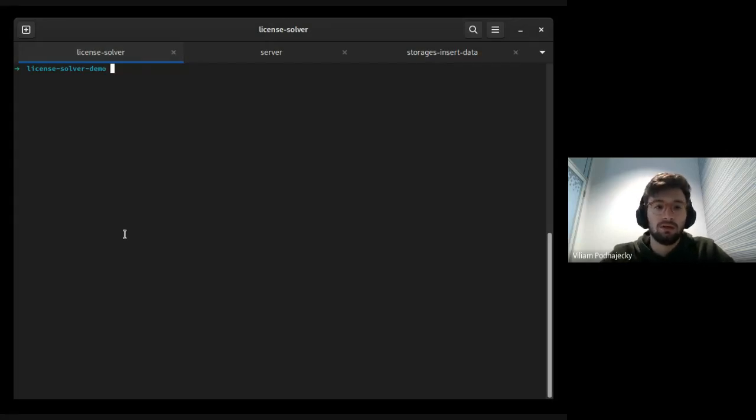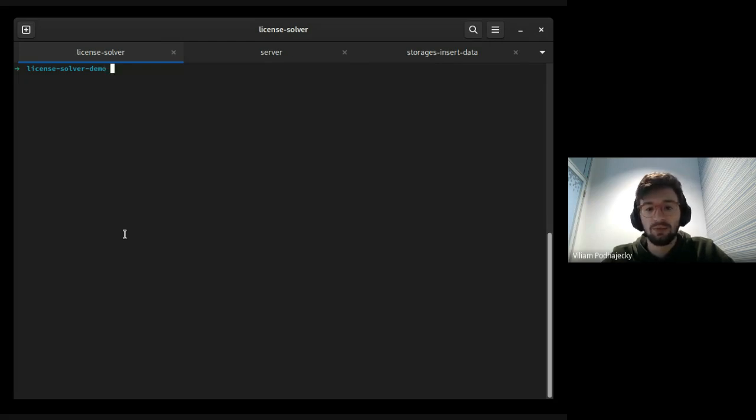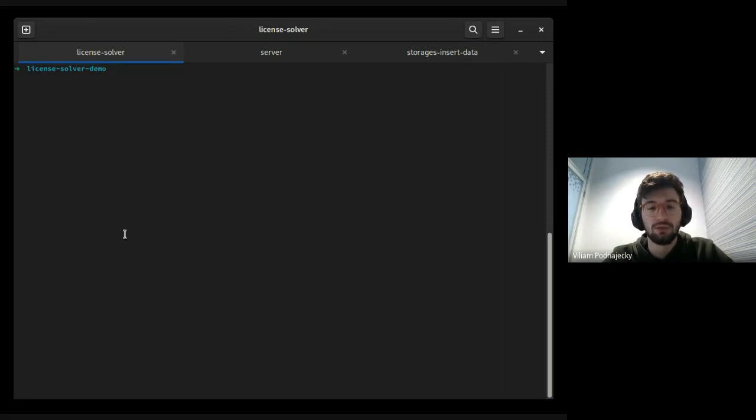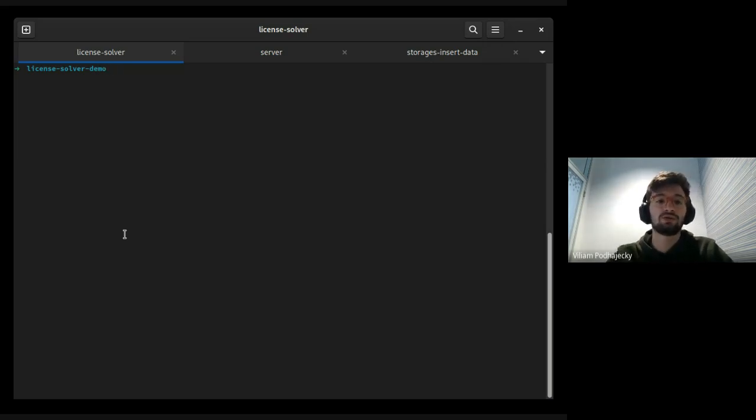Hello and welcome to demo session about License Solver. This demo will be about how to use License Solver and how it works, what can you do with this Python package.